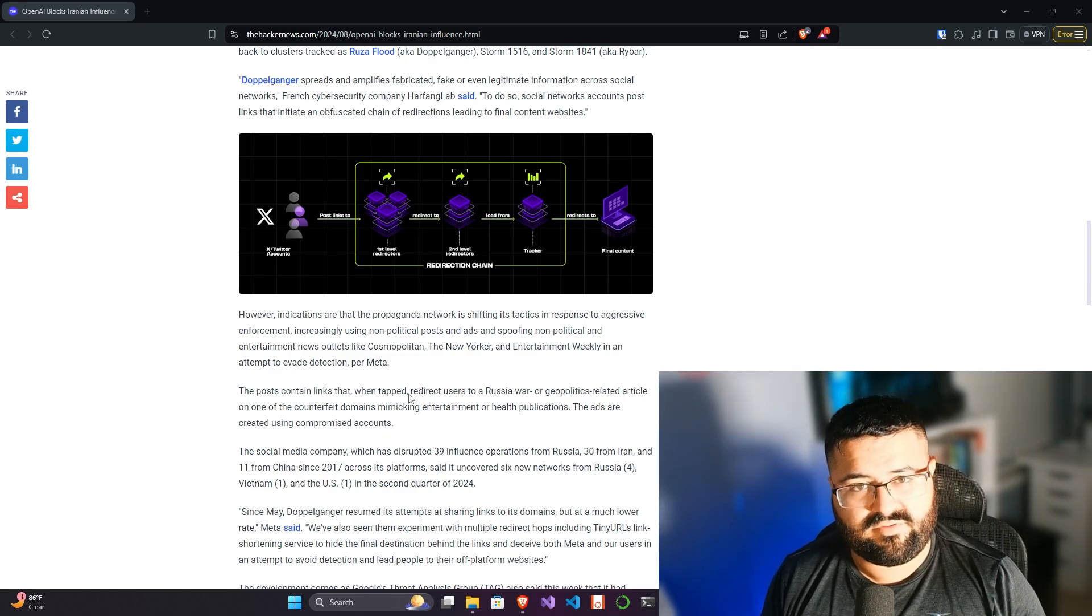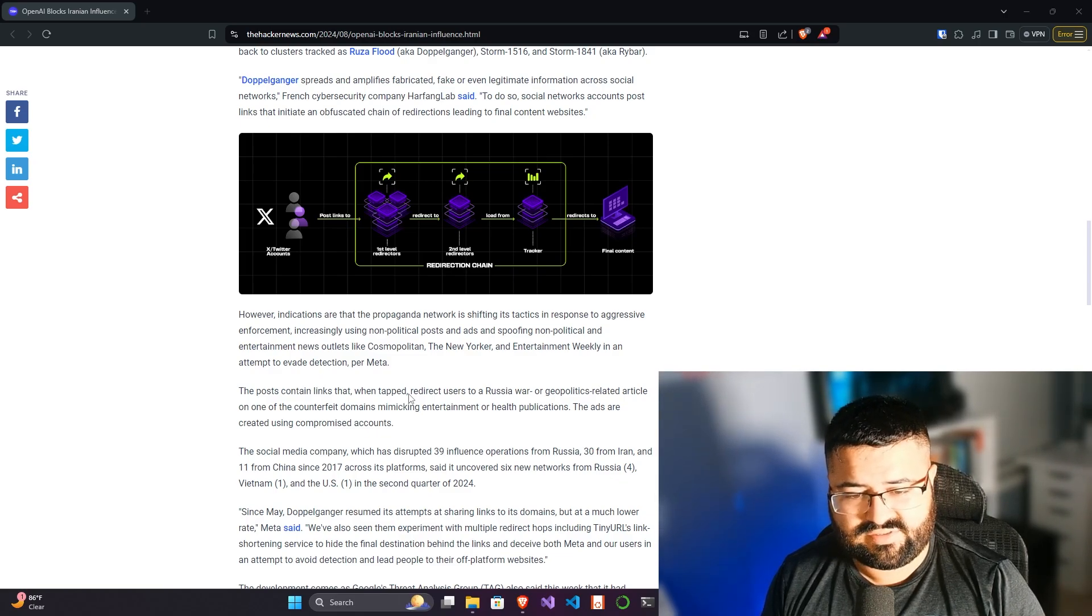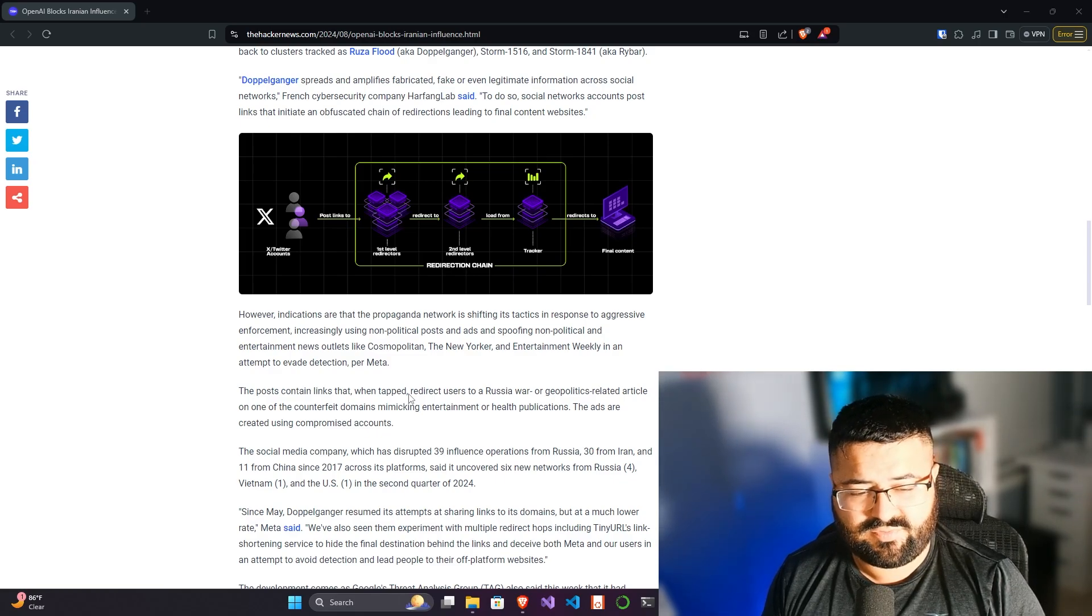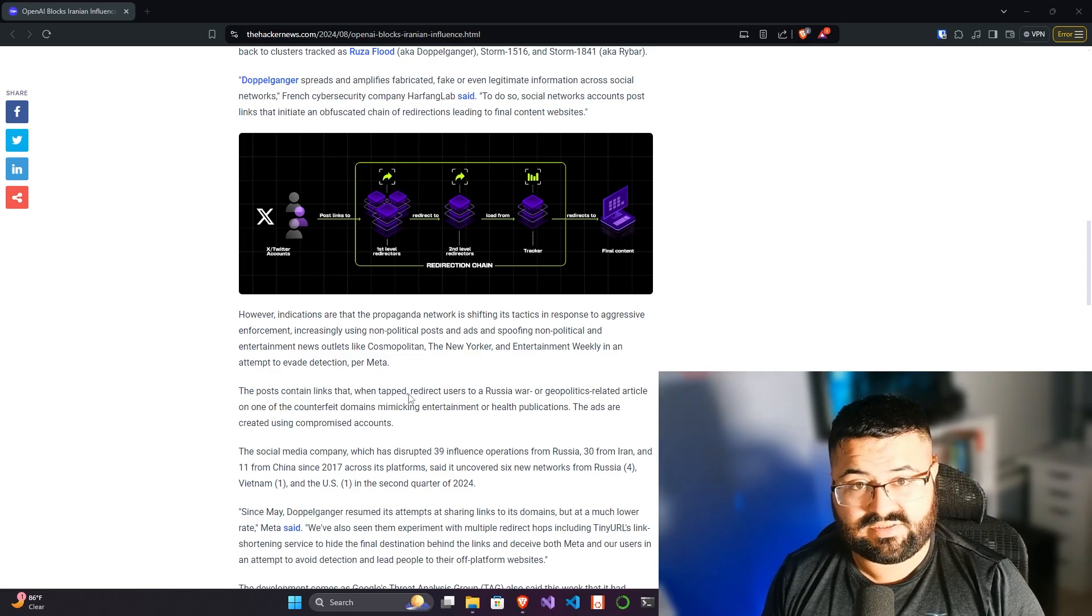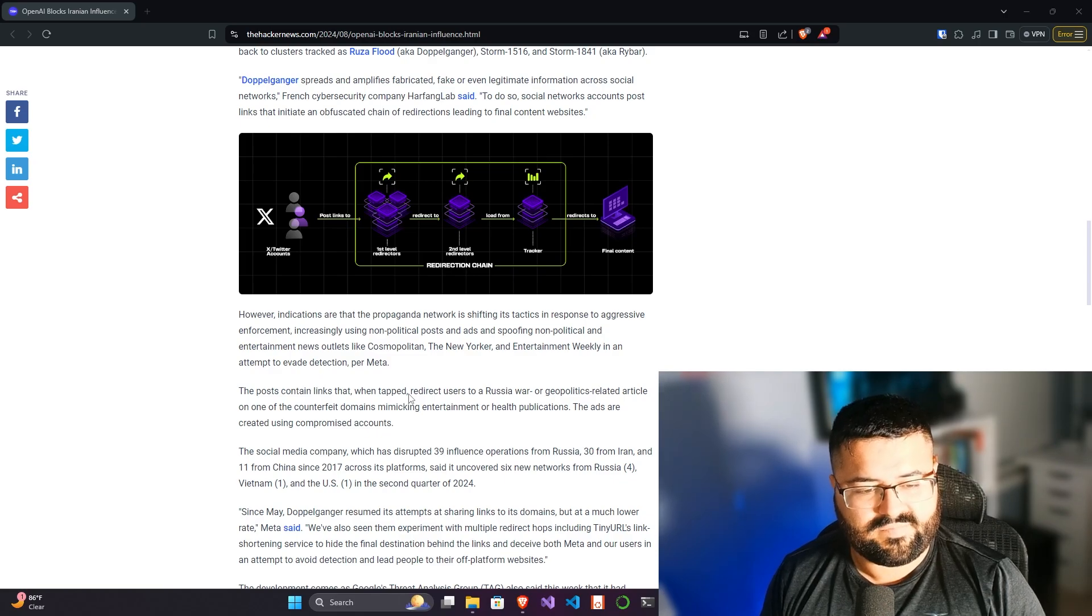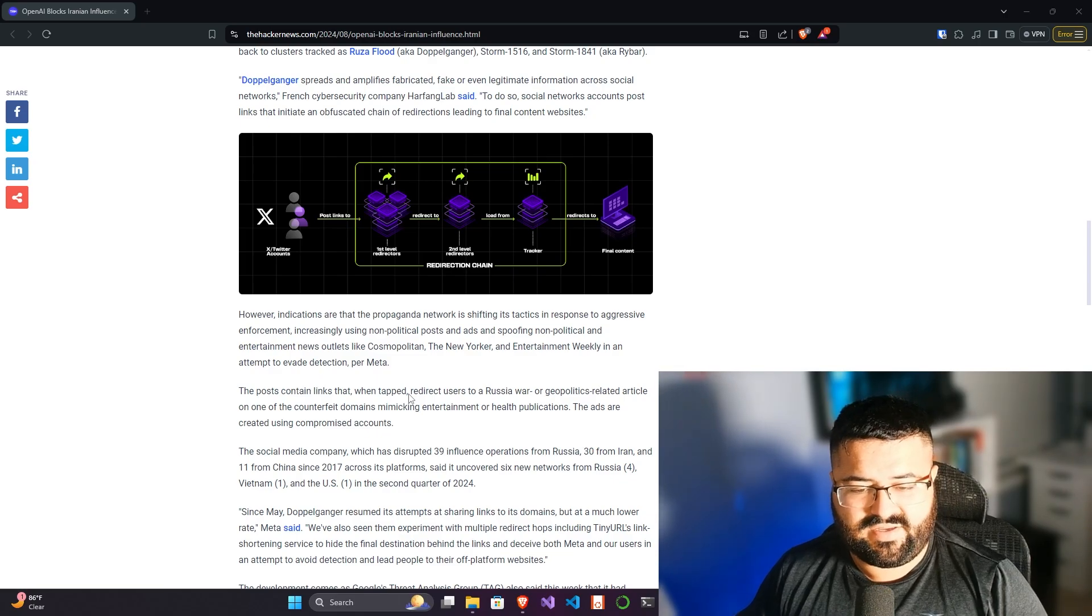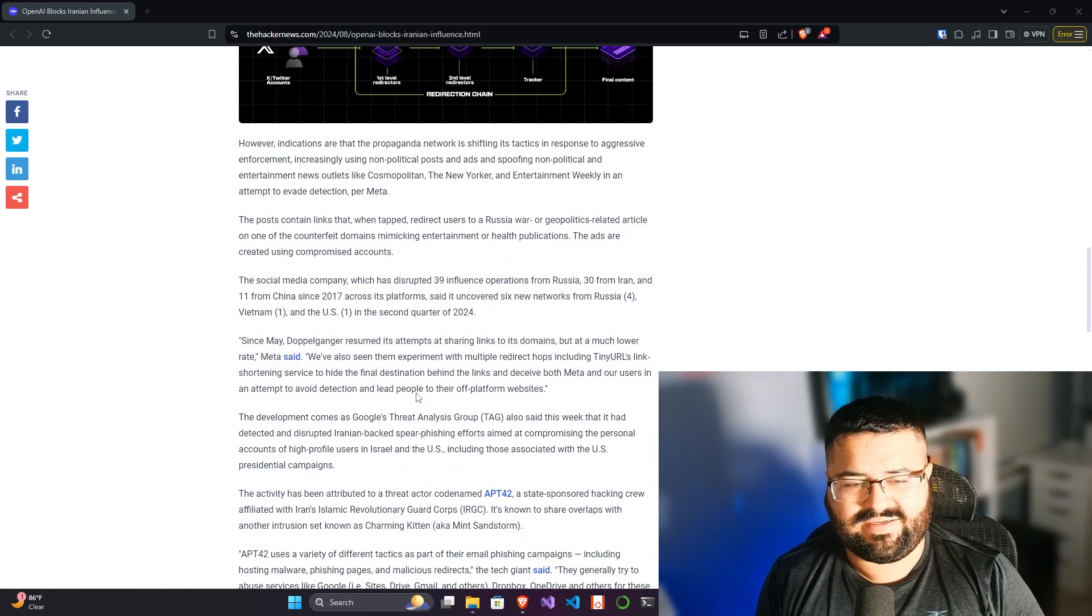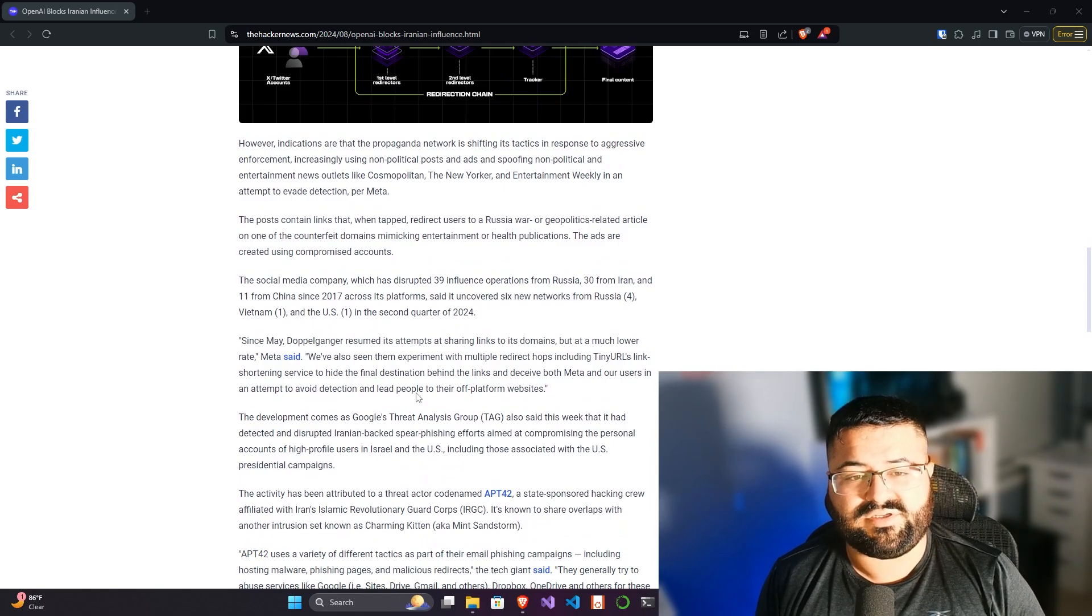The social media company, which has disrupted 39 influence operations from Russia, 30 from Iran, and 11 from China since 2017 across its platforms, said it uncovered six new networks from Russia, one from Vietnam, and one from the US in the second quarter of 2024. Since May, Doppelganger resumed its attempts at sharing links to its domains, but at a much lower rate. Again, they're trying to not get caught. They're trying to have their assets stay alive as long as possible.